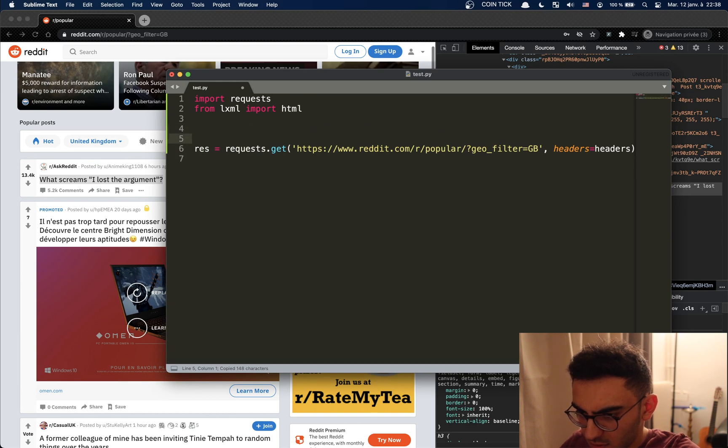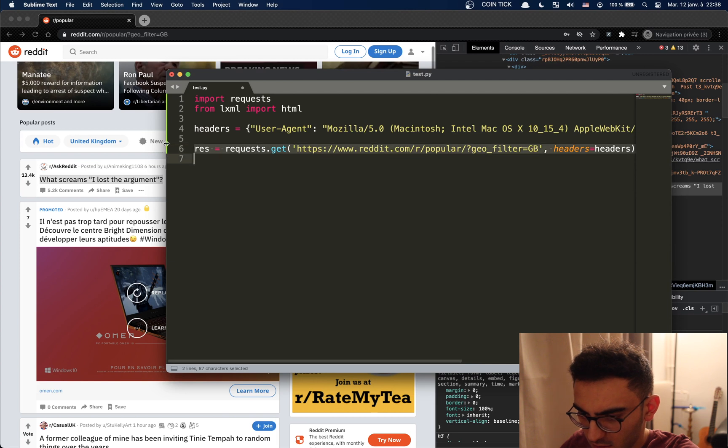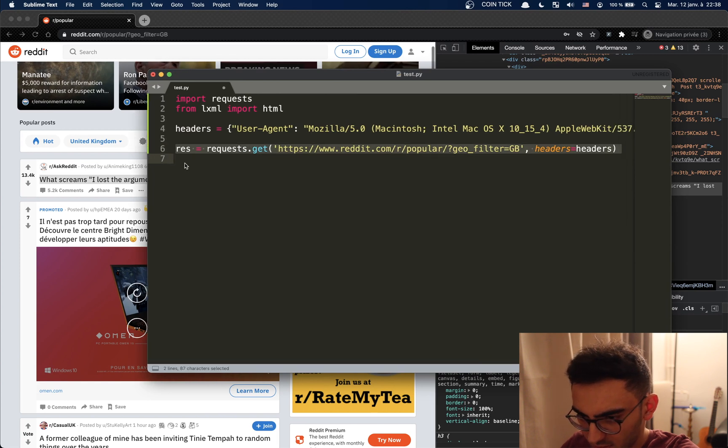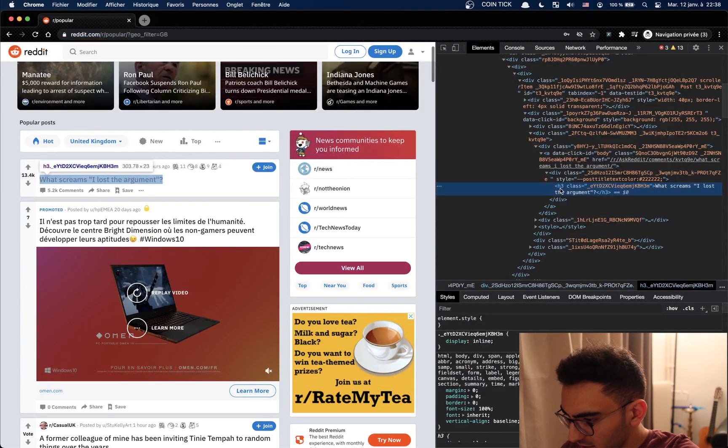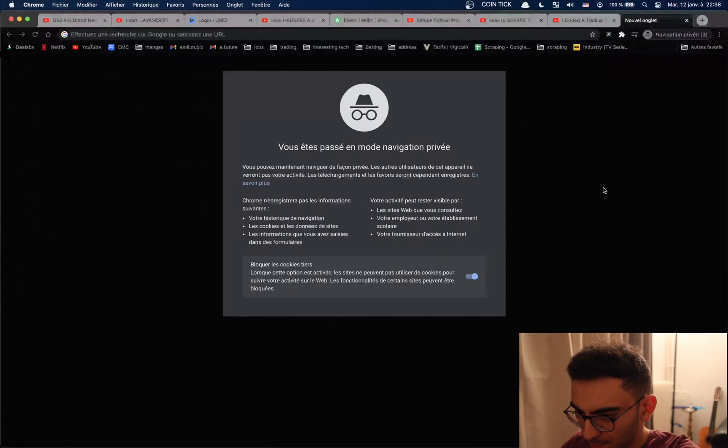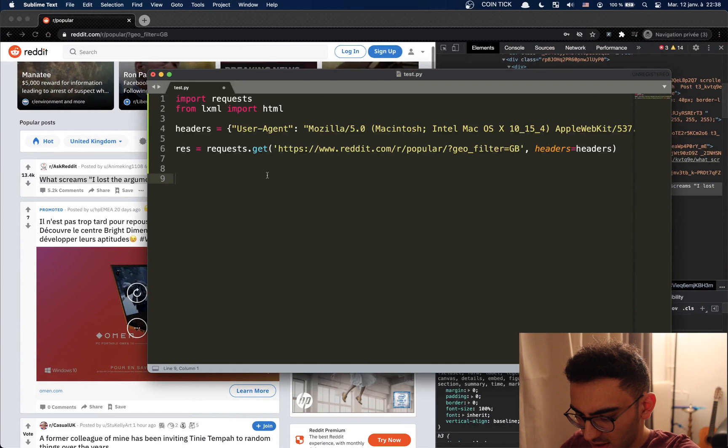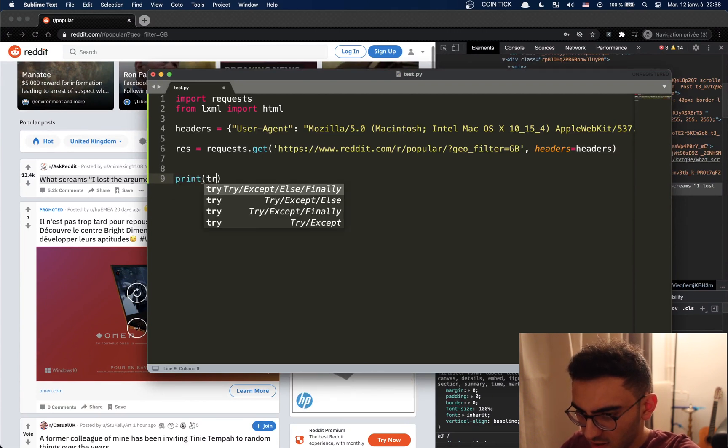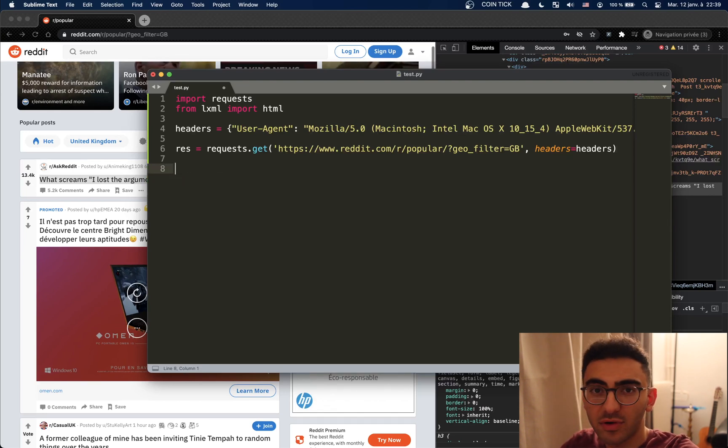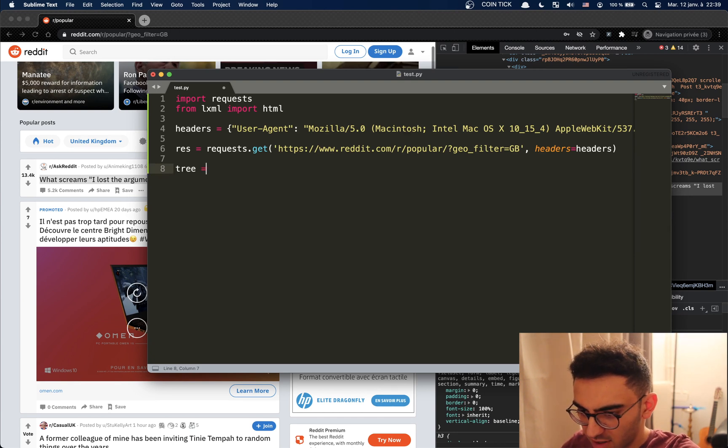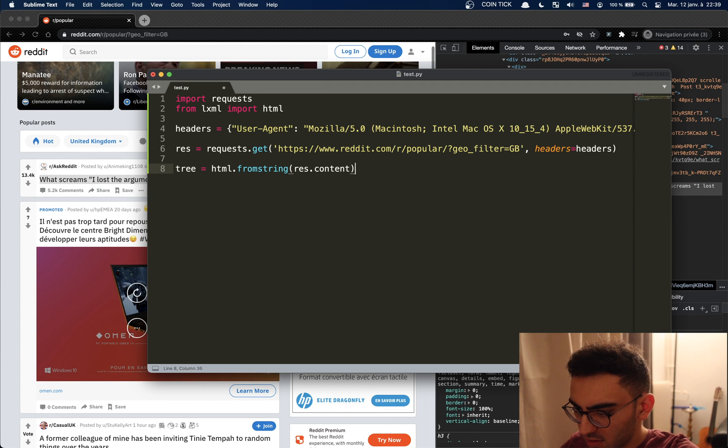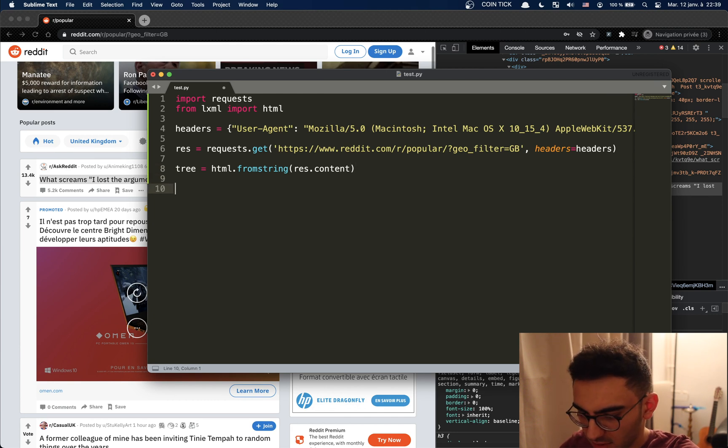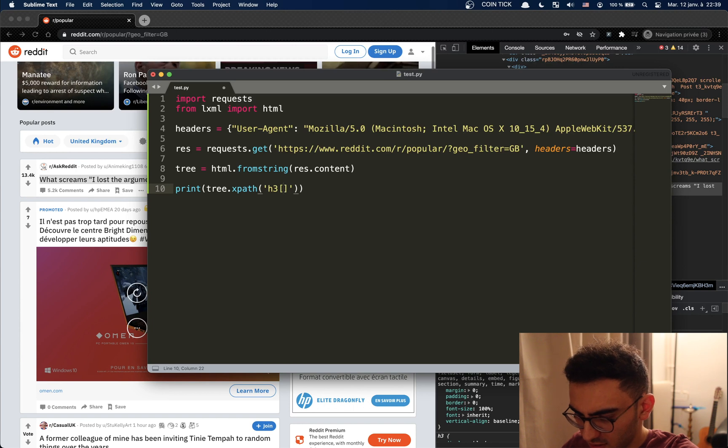Okay, now now we have this. Let's get, what was it? Okay it was an h3 with this class. So what we're going to do is copy the class and we're going to say print tree. So now we're going to create an element tree. To do this we say tree equals html.